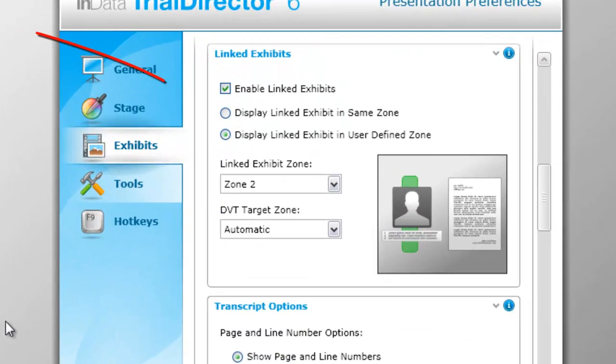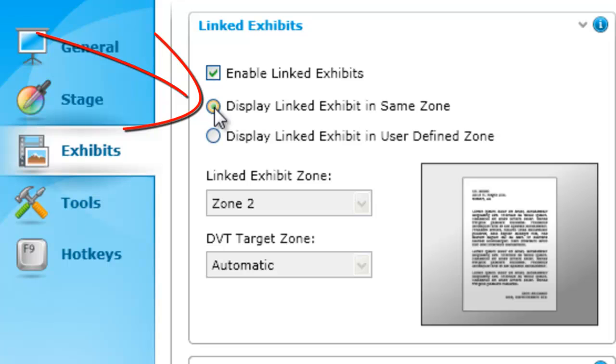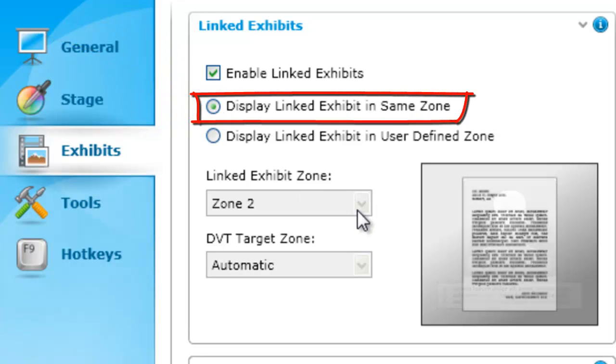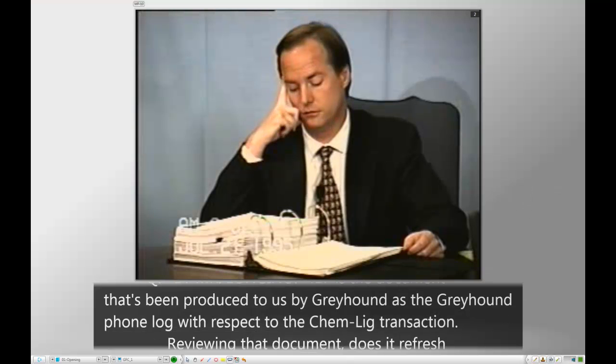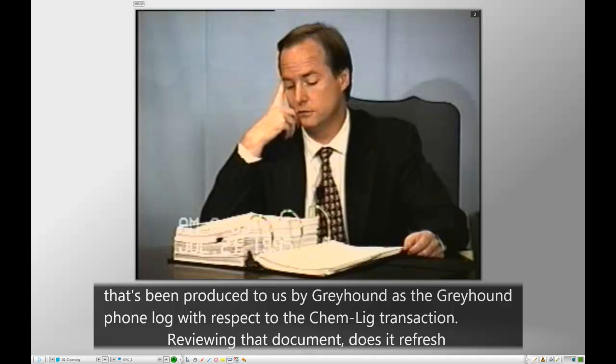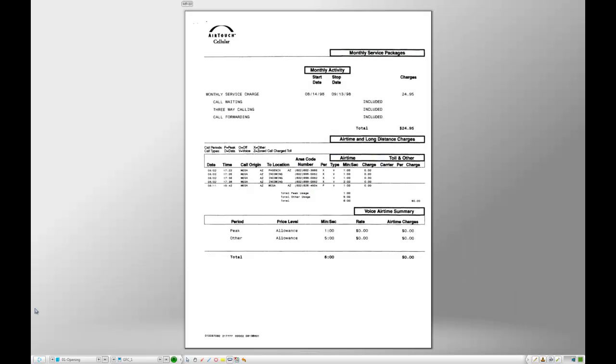If you would like the exhibit to display in the same zone as the video, for example both displaying full screen in Zone 9, select the option Display Linked Exhibit in Same Zone. This feature is especially useful when you need to listen to the audio of the deposition and focus attention on the exhibit or an area of the exhibit that the deponent is discussing.